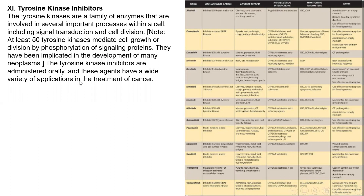Tyrosine kinase inhibitors can be used orally, which is a good advantage for these agents. They can also be used for different kinds of tumors. The key drug I want you to know from this group is imatinib. Imatinib targets a tyrosine kinase called BCR-ABL kinase, an important enzyme responsible for cell growth. Its side effects include myelosuppression, fluid retention, and congestive heart failure.